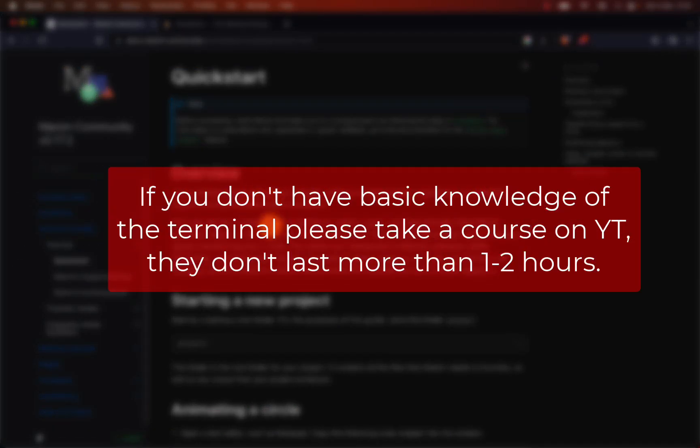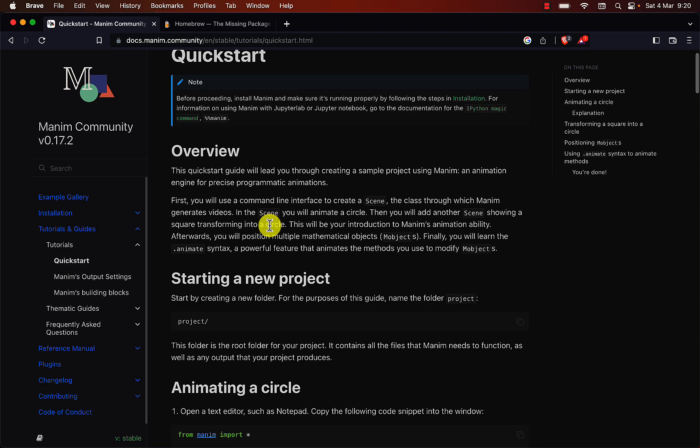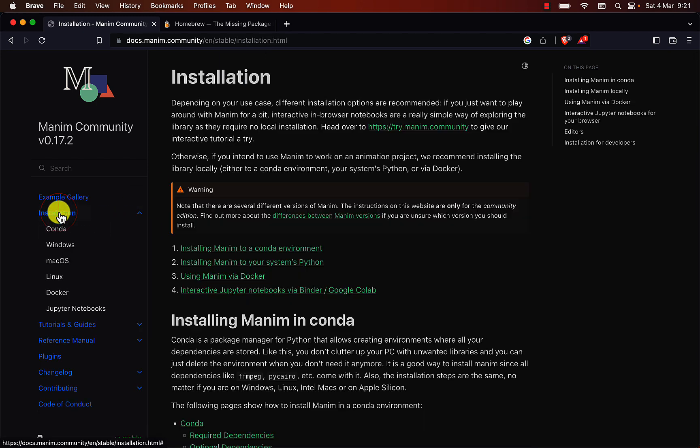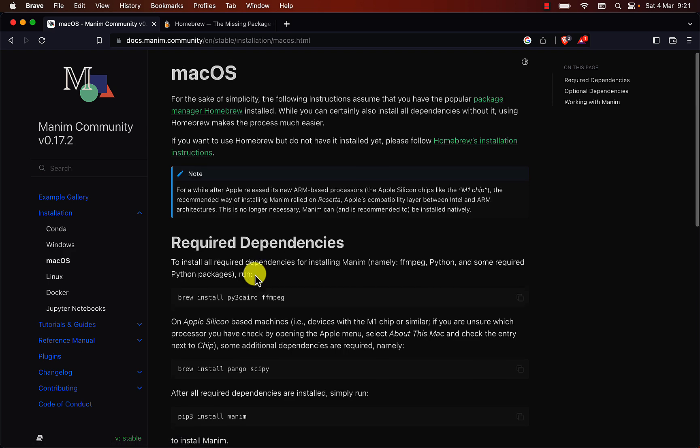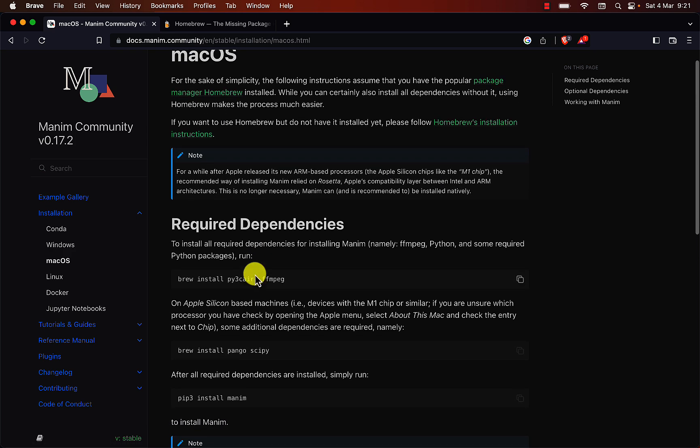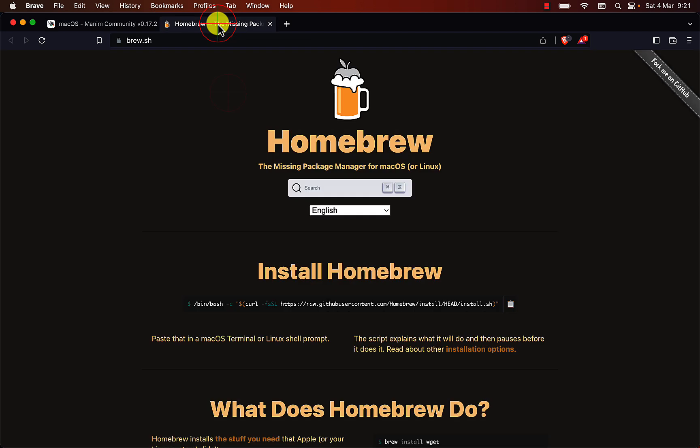I'm going to assume you have basic knowledge of how to use the terminal. If you don't know how to use it, please take a quick course. We are going to use the official documentation as an installation guide. The first thing to install is Homebrew. This program is a package manager. It allows us to install new programs from the terminal.